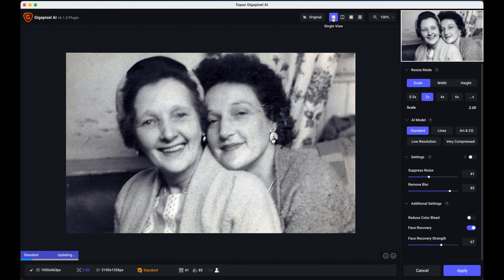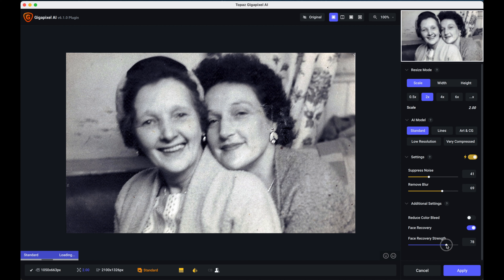I already know the Standard model is the one I'm going with, so I'll go back to single view. Remember it's going to render for a little while as it's doing a lot of work in the background. In settings you can suppress noise or remove blur — I'm quite happy with that at the moment. However, my grandma's face is a little bit blurred, so I'm curious to see what happens if I change the face recovery strength. I'll move it up maybe 10 points to see whether that sharpens it up a bit. There are also little fixes needed — like my mum's hairline and some dots — and to me that's looking pretty good.